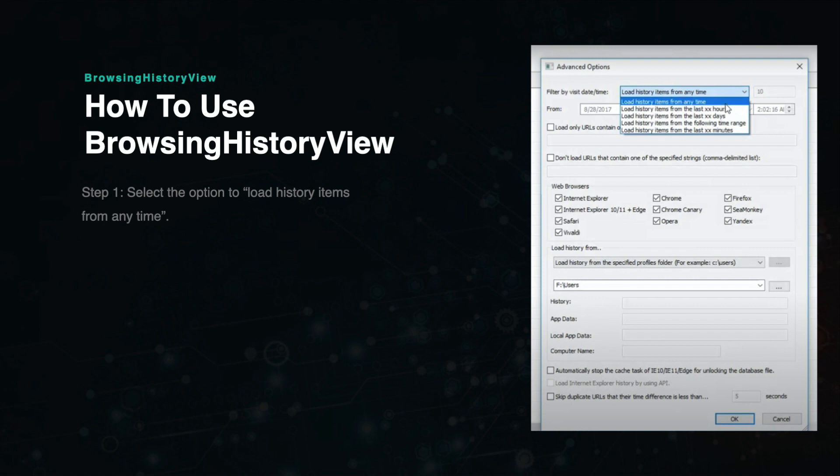First, decide where you want to extract the files from. The user files must be on the computer you are using or on an external drive that you have either connected or created an image of using FTK Imager. Open up BrowsingHistoryView and select the filter by date and time drop-down menu.